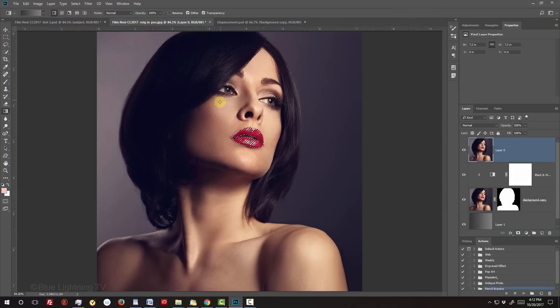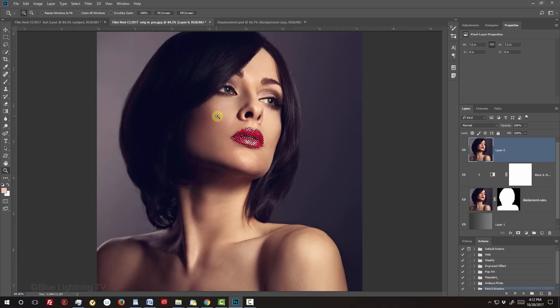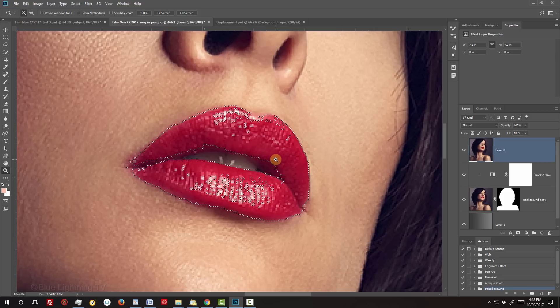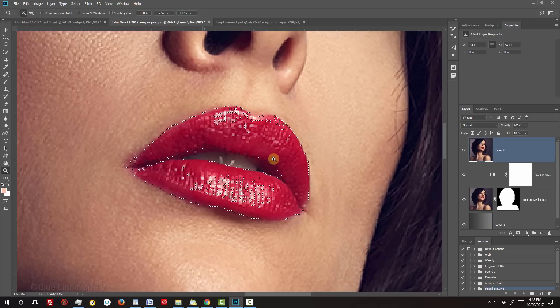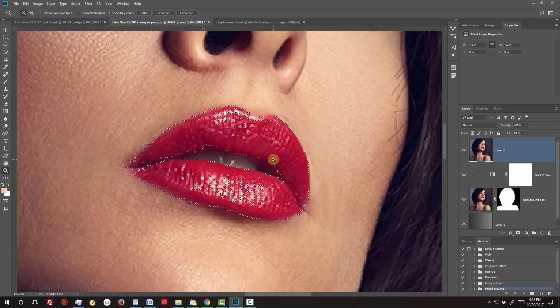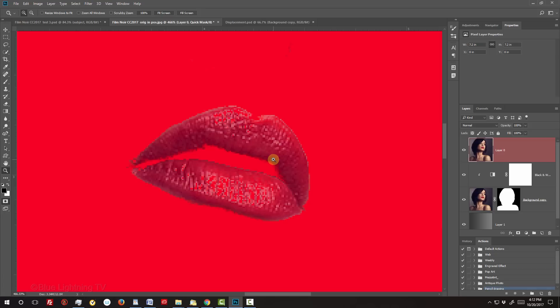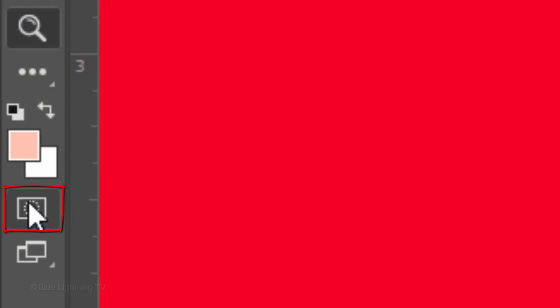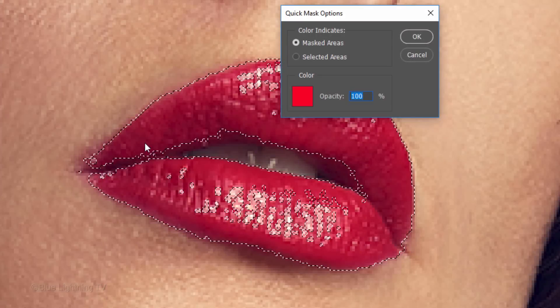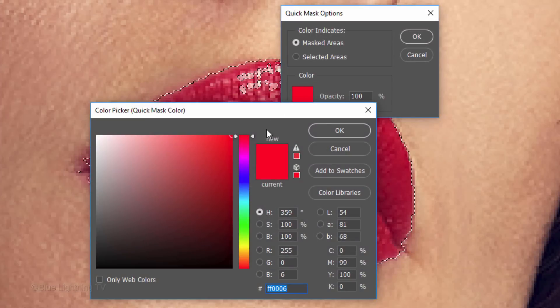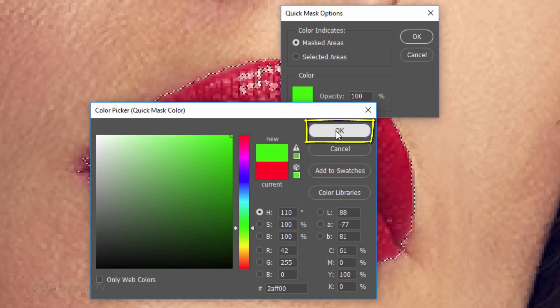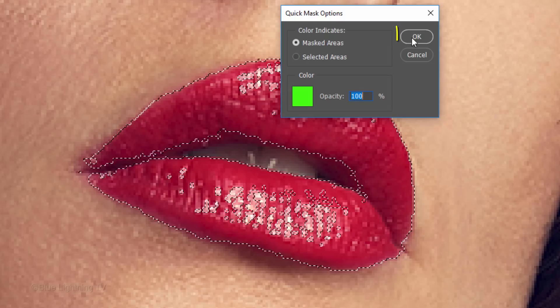If you want to zoom into the area to see it better, press Z on your keyboard to open your Zoom Tool and drag over the selected area. Make the selection into a quick mask by pressing Q on your keyboard. I'm going to change the color of my red quick mask to see the lips better. If you want to change the color of your quick mask, double-click the quick mask icon. Click the color box and pick another color. Then click OK on both windows.